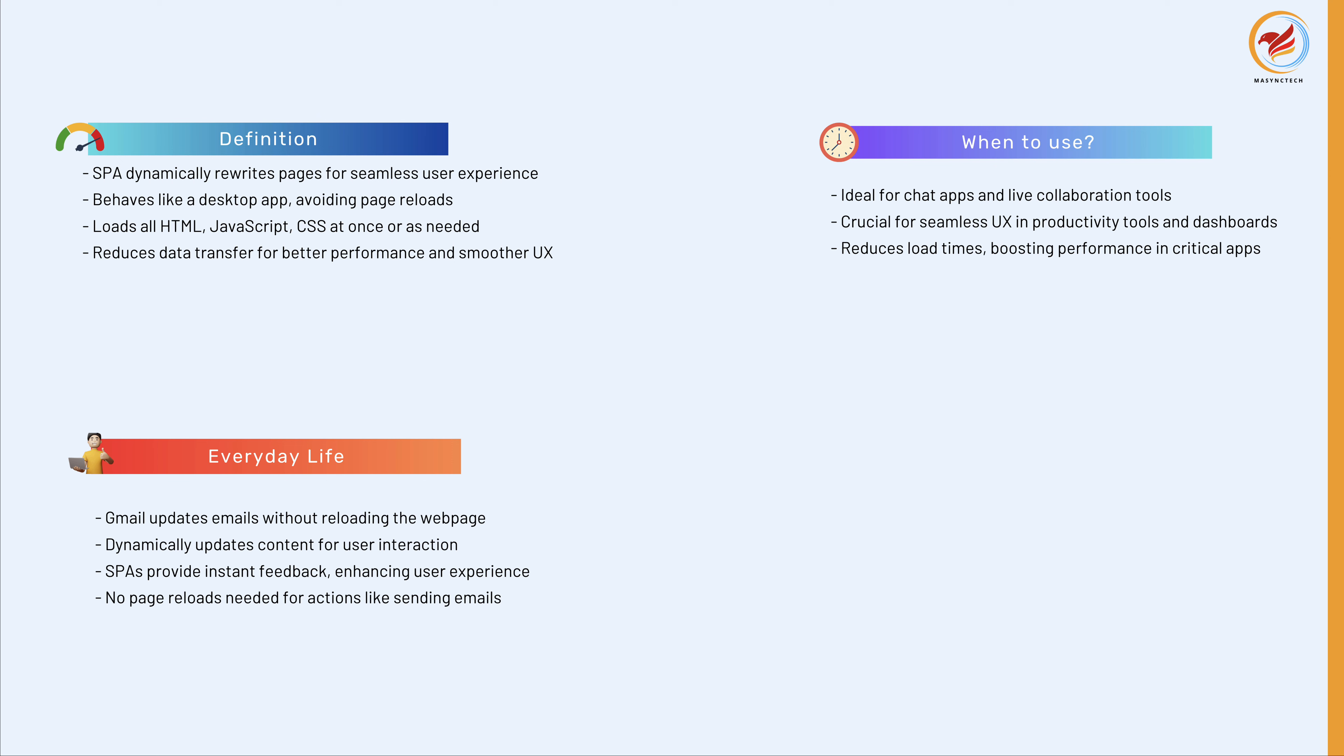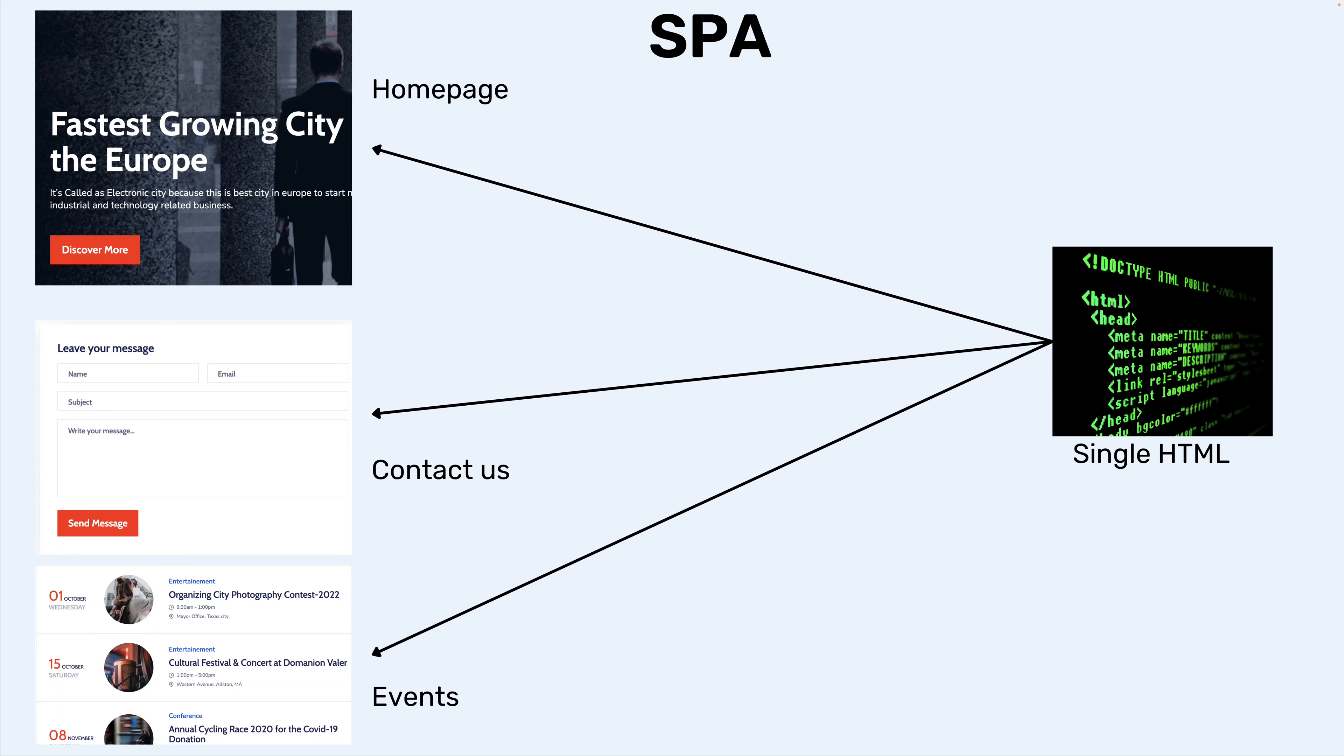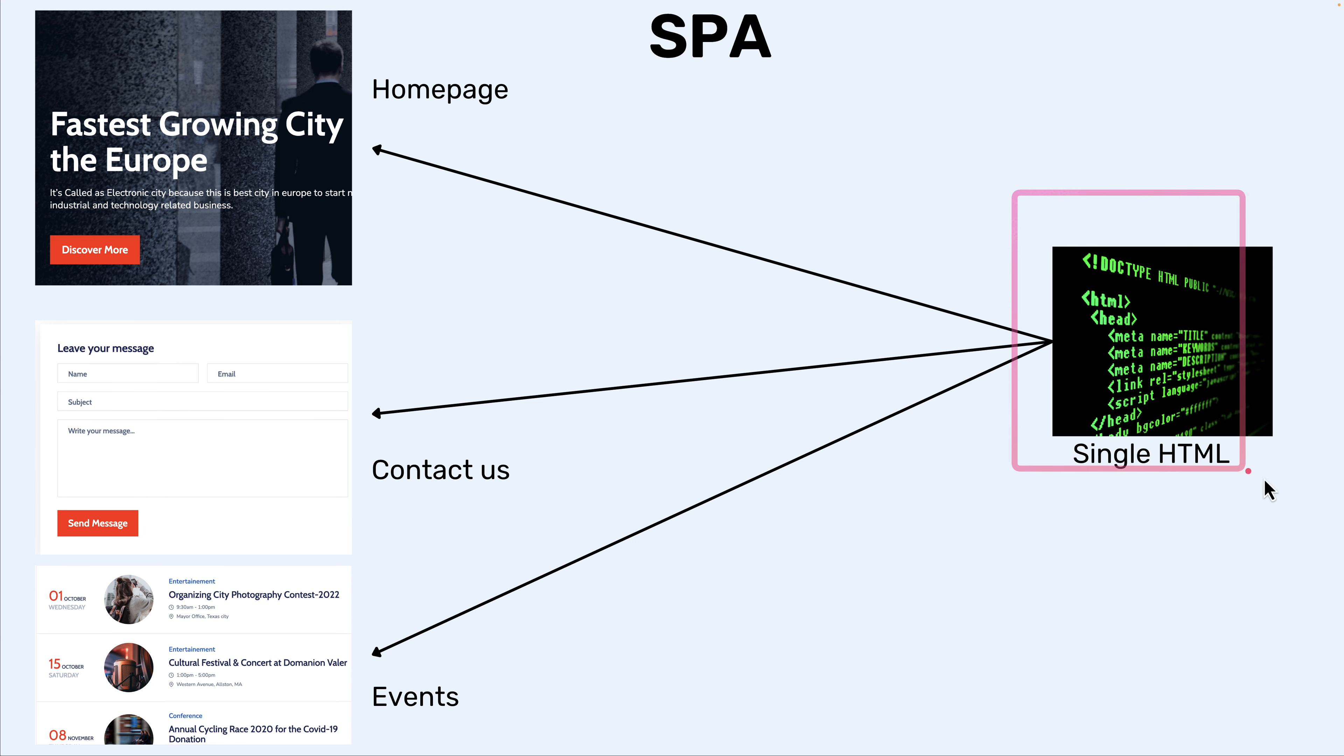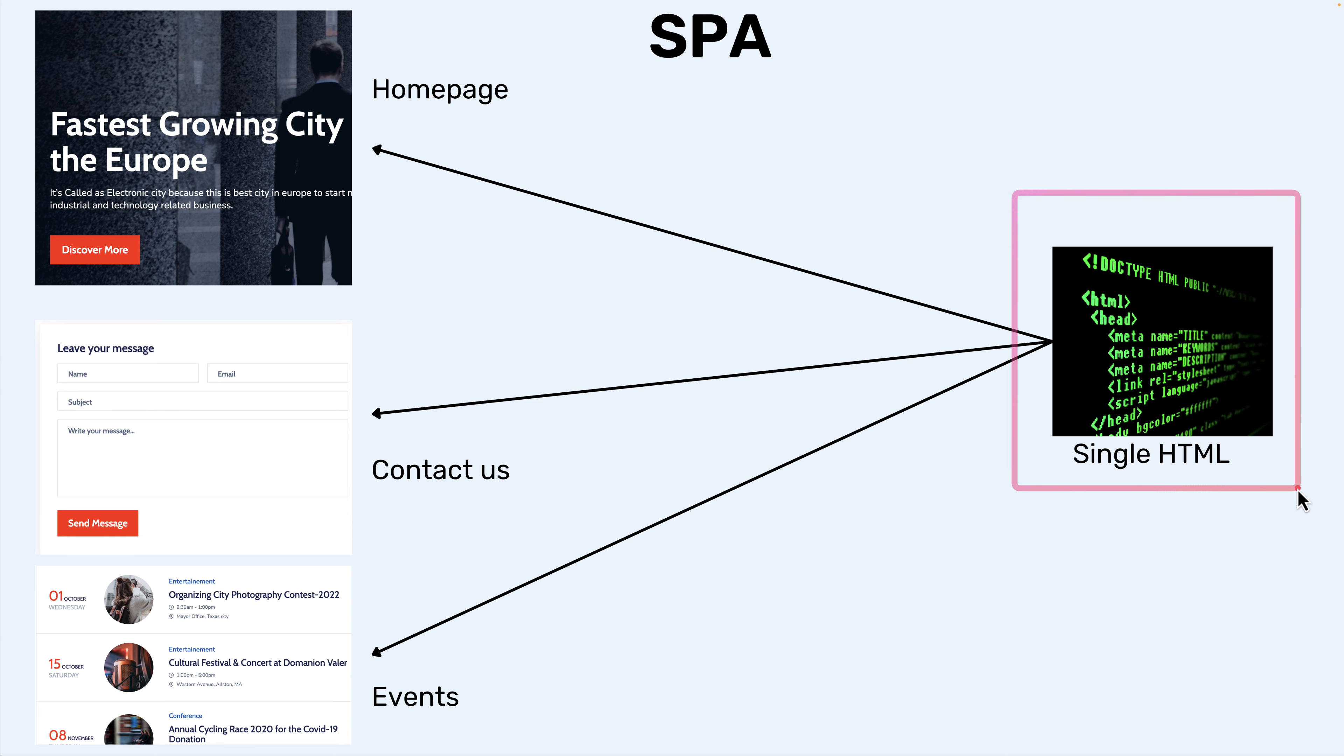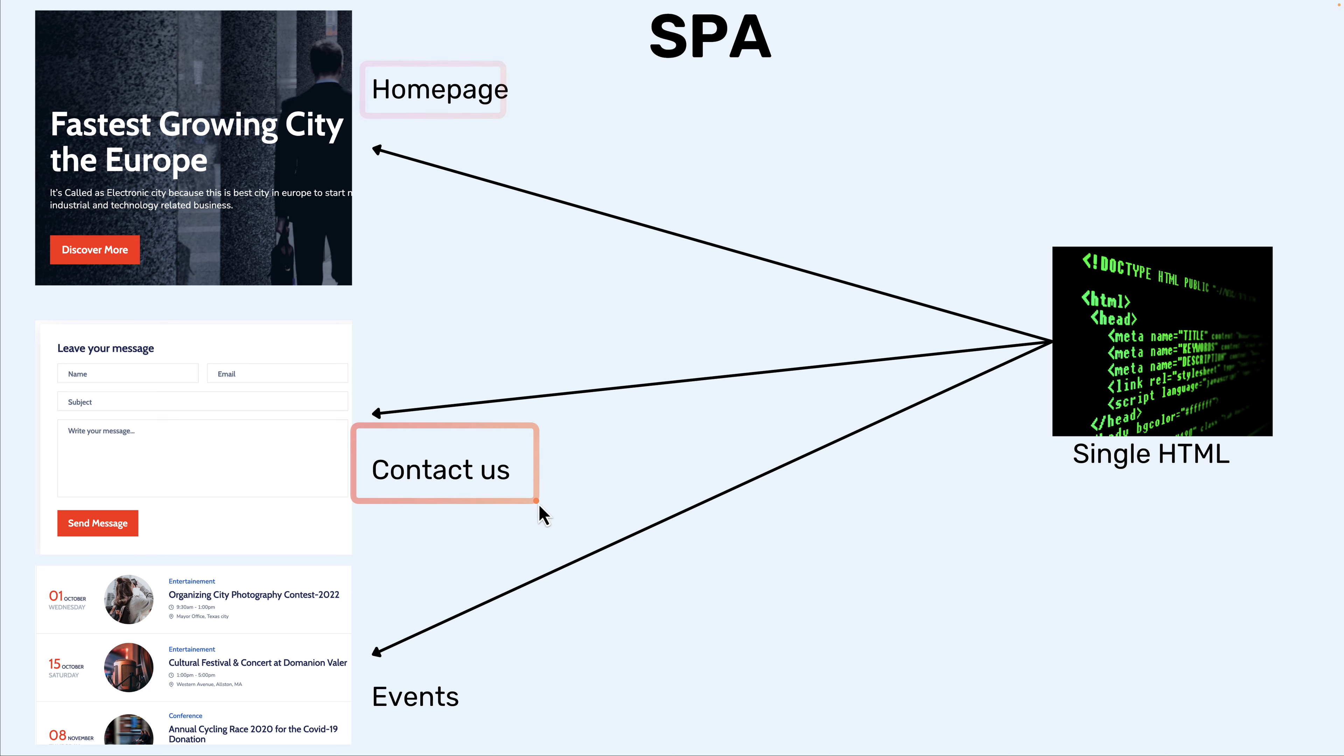Now let's see this diagram to explore more. As we spoke about, for SPA we have only one HTML. If you are building traditional applications, we're going to have individual HTML for each page. Let's say we are building this application or website to display company's details, and that is home page, contact us, and events.